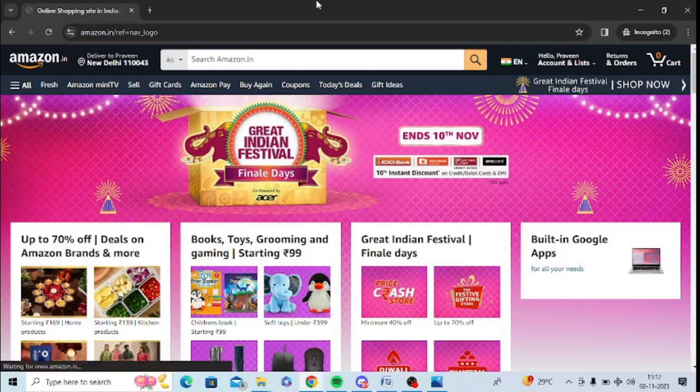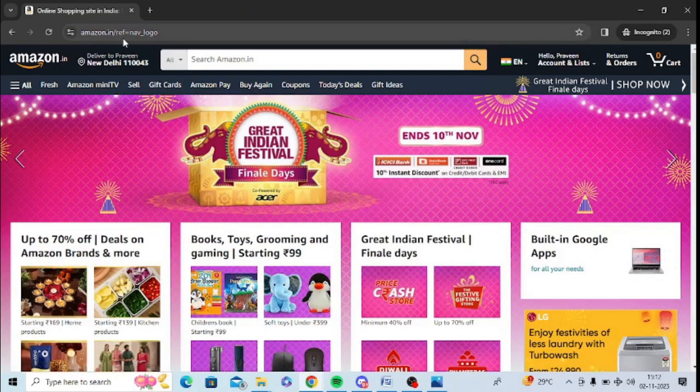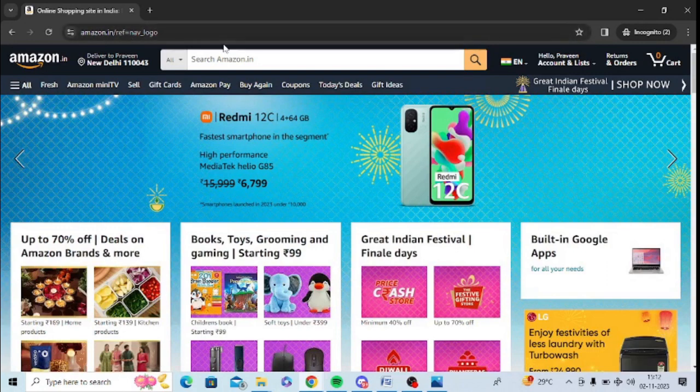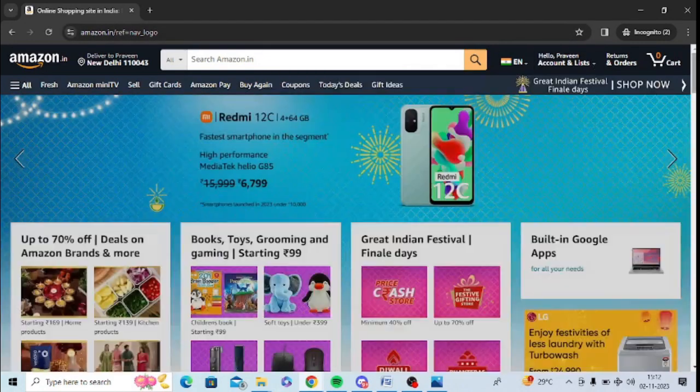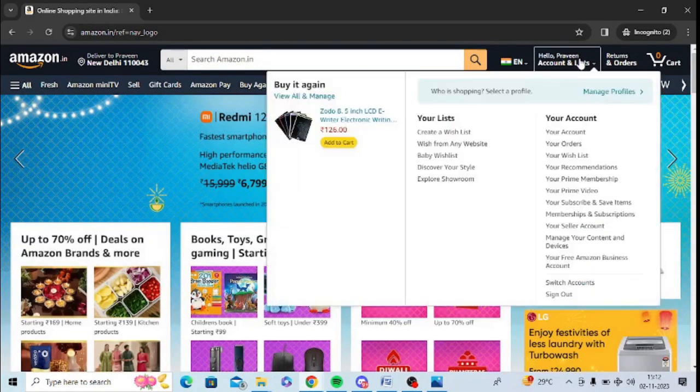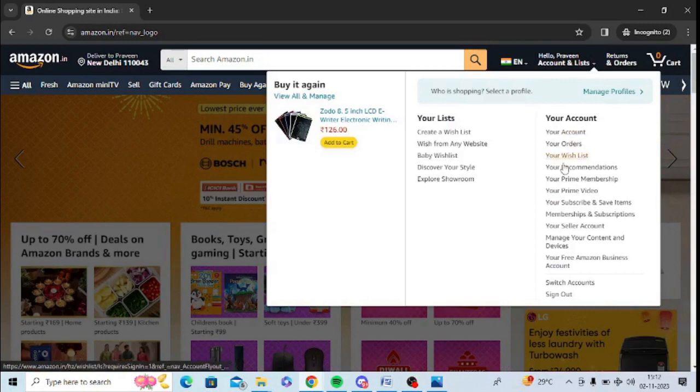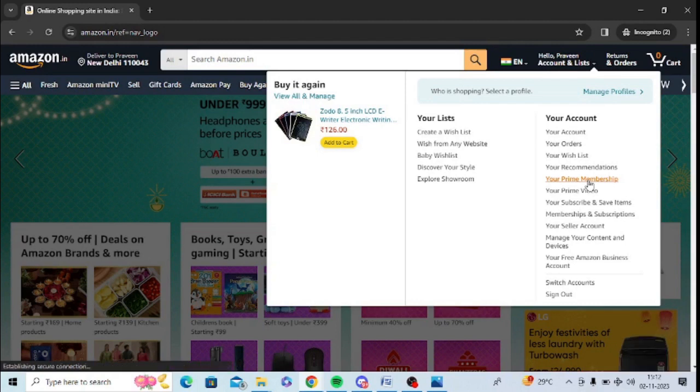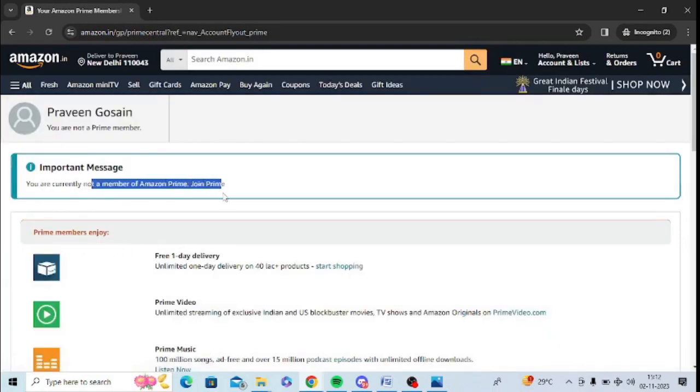In browser you need to simply open amazon.com or amazon.in as per your country and log in with your ID and password. After that, you need to go here where my name is showing, and after that you need to click on your Prime membership. After clicking on this, you will get whether you have a paid plan or not.